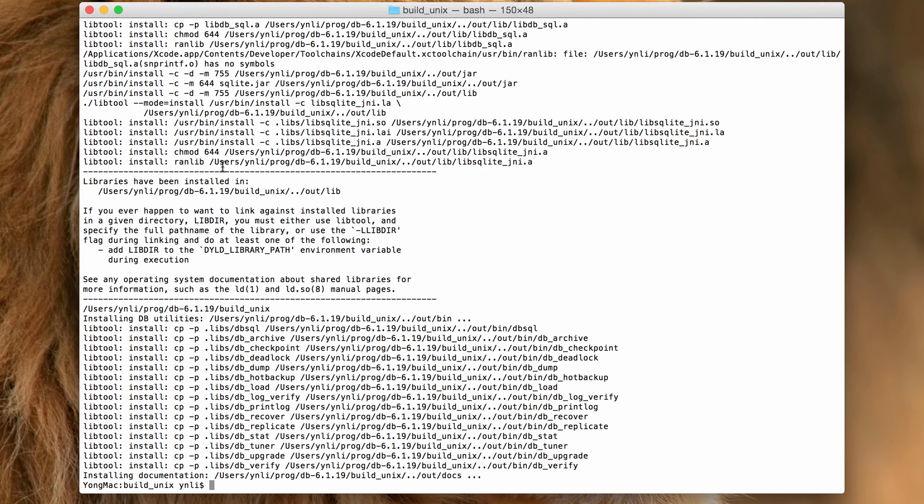Now everything has been built successfully. Let's take a look at the installed directory.